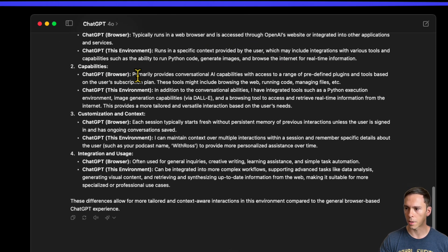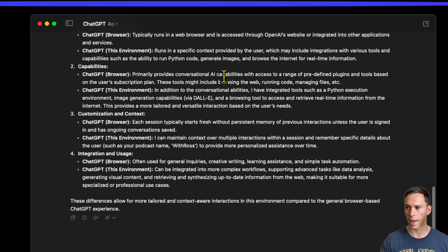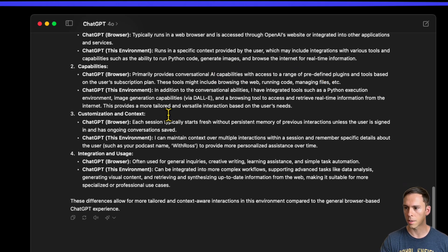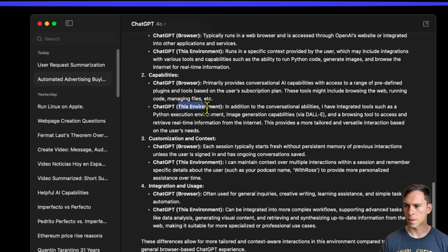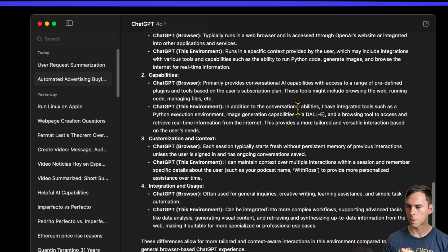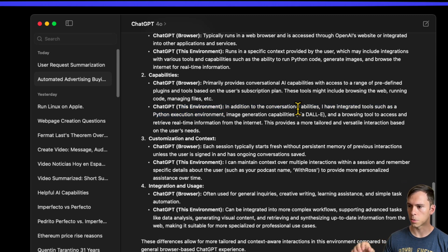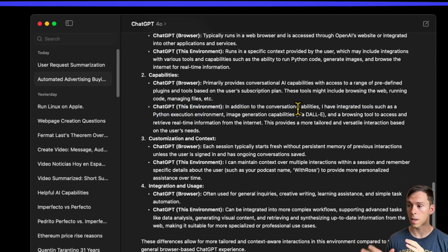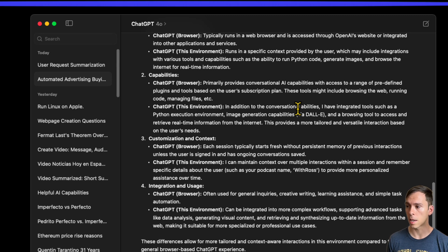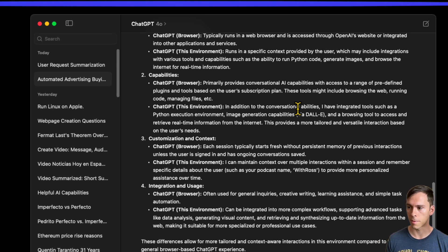Capabilities. The browser primarily provides conversational AI capabilities with access to a range of predefined plugins. This environment, in addition to the conversational abilities, has integrated tools such as Python execution environment, image generation capabilities via DALL-E, and a browsing tool to access and retrieve real-time information from the internet.